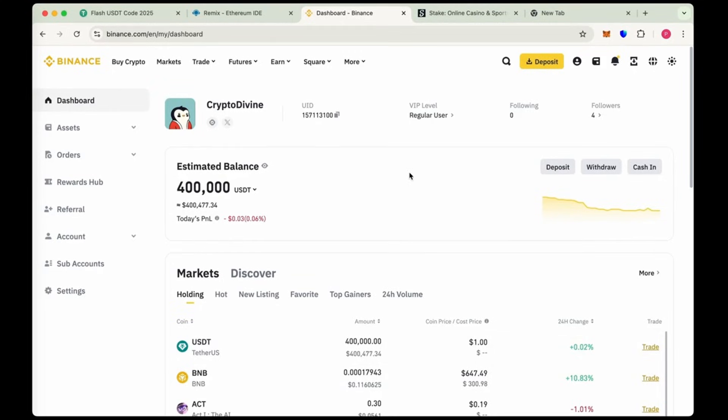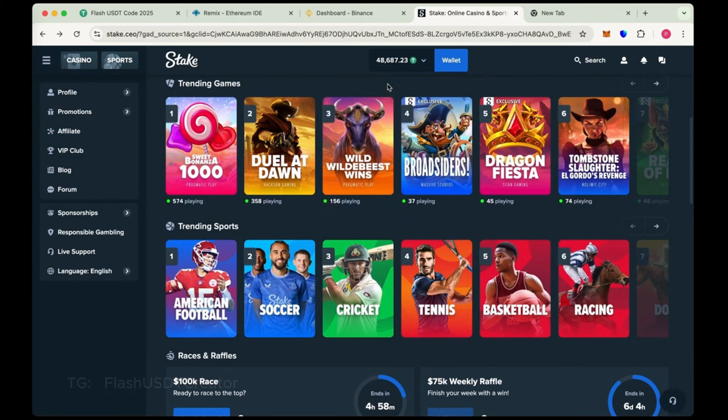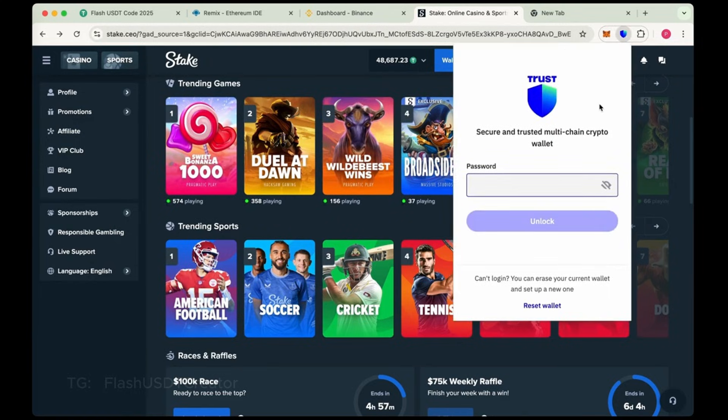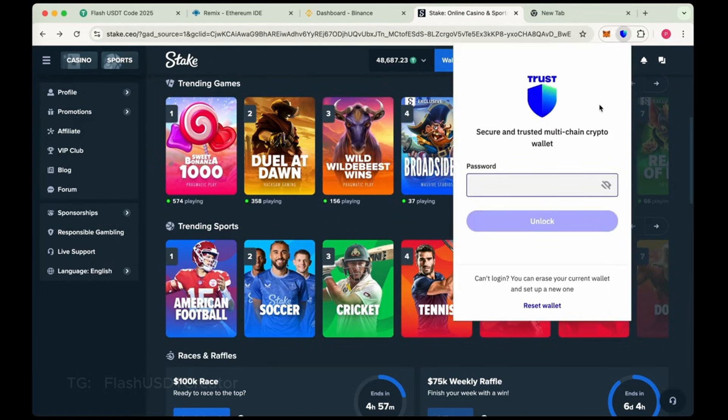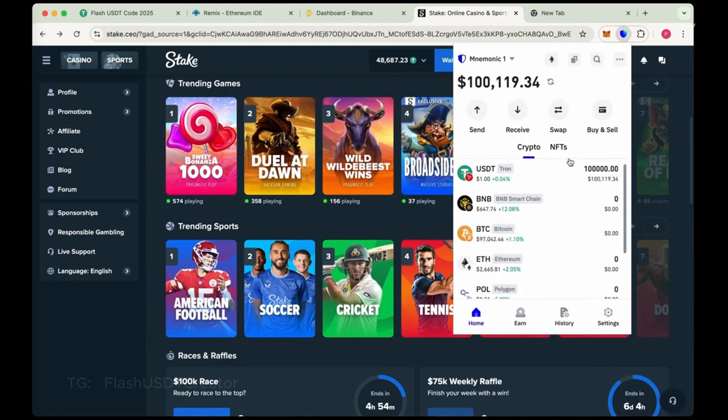This is our Binance dashboard and we also transferred 50,000 on Stake. I was doing some trades here, doing some bets. You can do bets with this flash USDT and also transferred 100,000 flash USDT on Trust Wallet. I have changed the chain from Binance from ERC20 to TRC20 network.